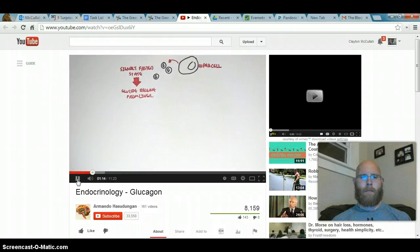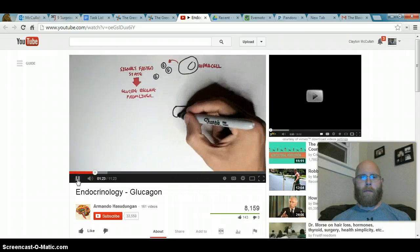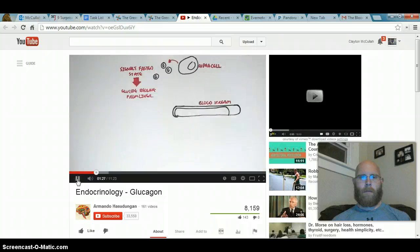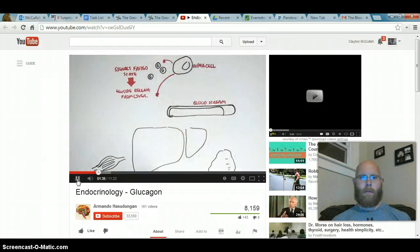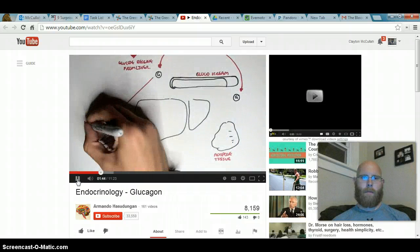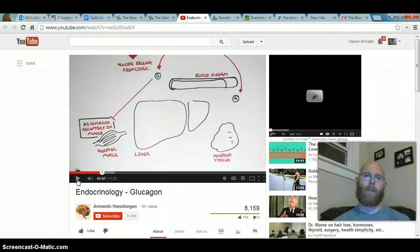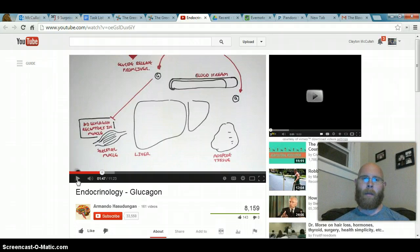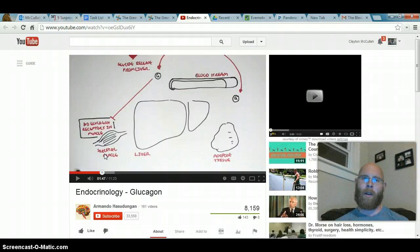Now let's look at the effects glucagon has on various organs when we are in a fasted state. Here we have the bloodstream with hypoglycemia — very low blood glucose. And here we have the liver, adipose tissue, and skeletal muscle. Low blood glucose causes the alpha cells to secrete glucagon. Importantly, glucagon has no effect on skeletal muscle because there are no glucagon receptors there. If a target tissue does not have the correct receptor, it's essentially deaf to the hormonal signal.